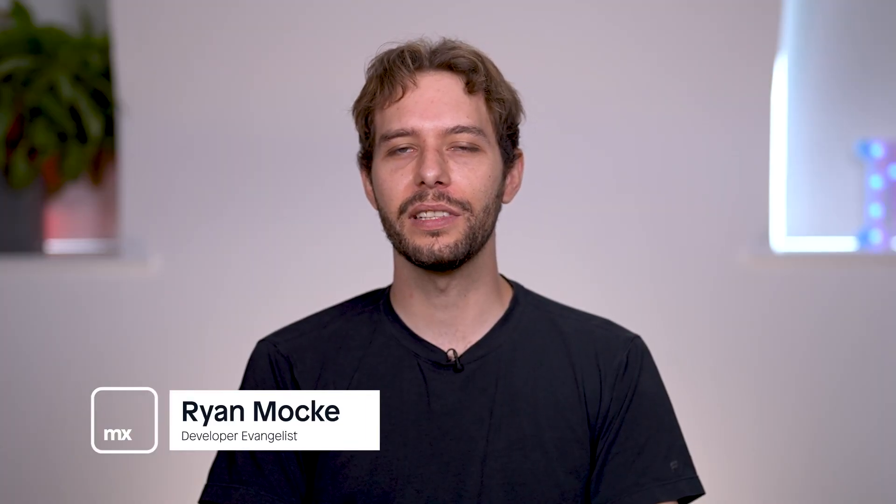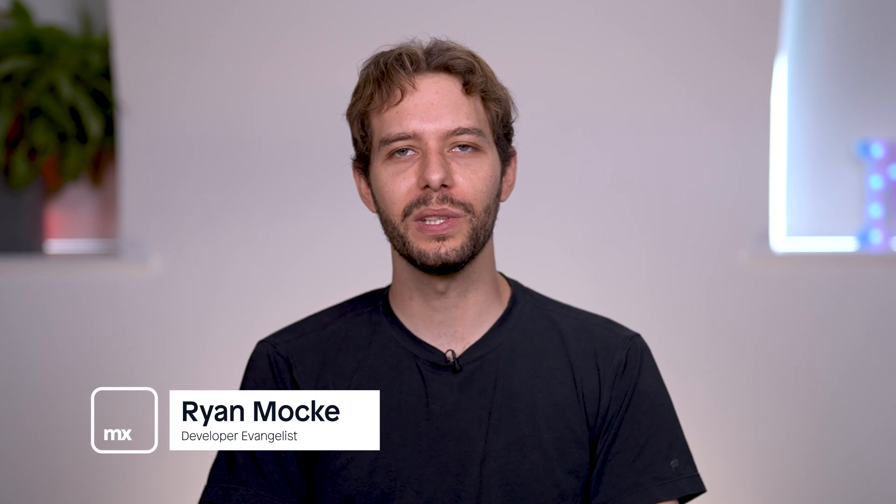Hello everyone, what's up and welcome. This video is the start of a series focused on building extensions. If you don't know what extensions are, it's the ability to directly customize the Studio Pro IDE and truly make it your own.